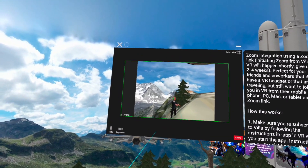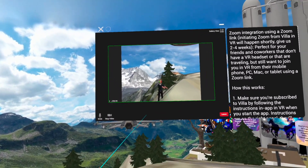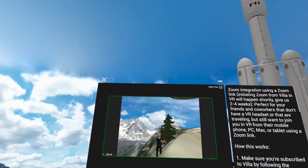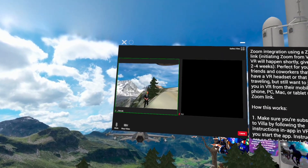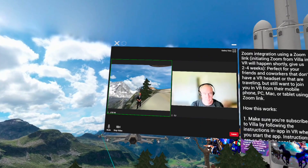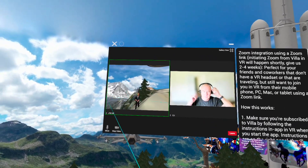Let me pause here. I'm going to share the link with my colleague — one second — and then you'll see when he joins. He's going to join from outside VR, and here's his video.